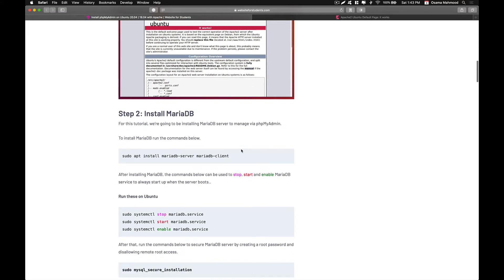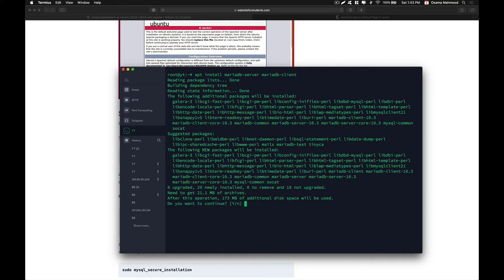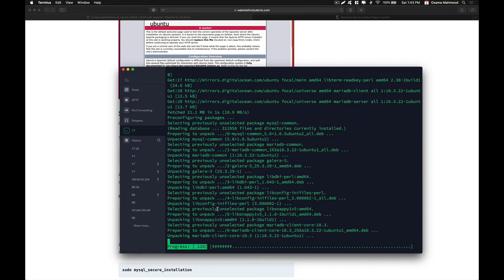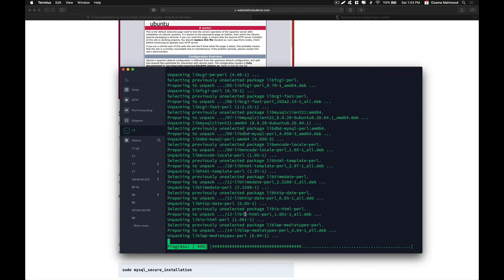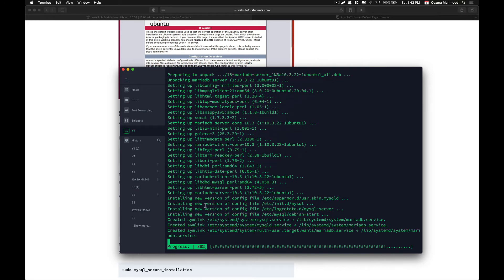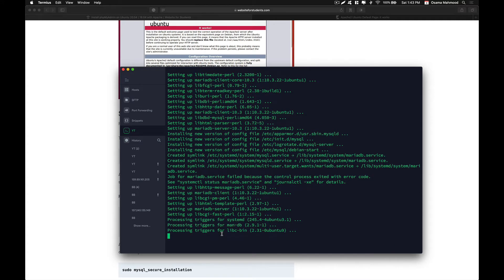After that we are going to install MariaDB — just copy this command. The installation time depends on the internet connection you have. Since this is a DigitalOcean VPS server, the internet connectivity is pretty fast so it does not take a lot of time.